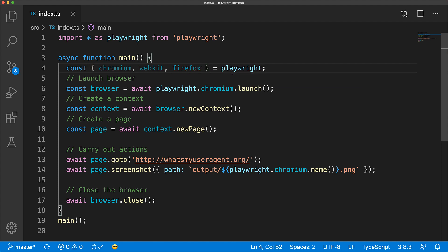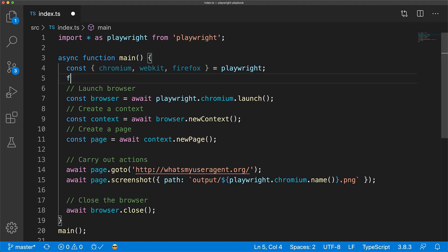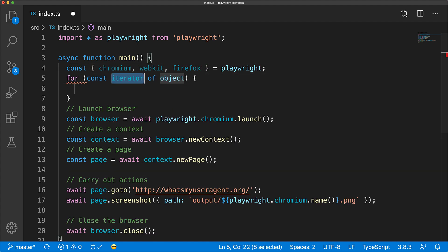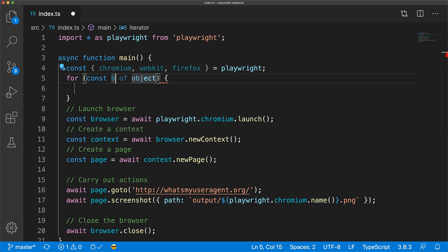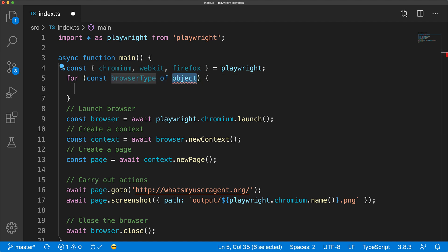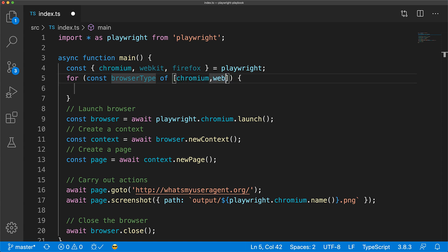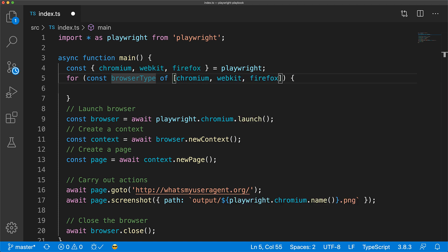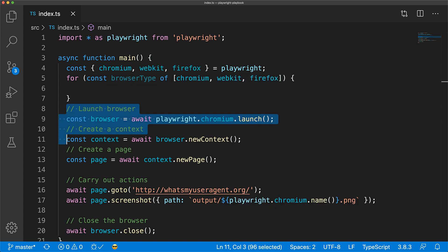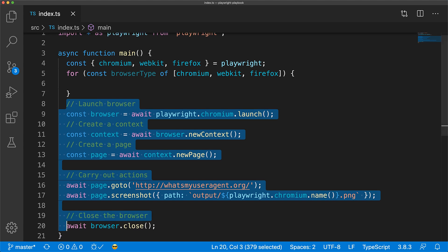Then carry out these actions for all of these browsers using a for-of loop. So for each browser type of this array of chromium, webkit and Firefox, we will carry out the same steps.